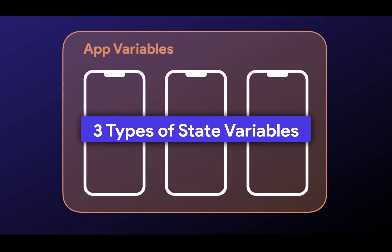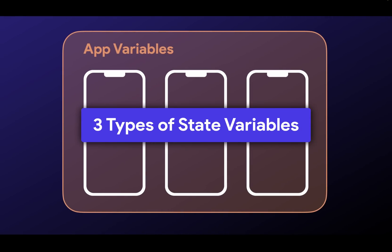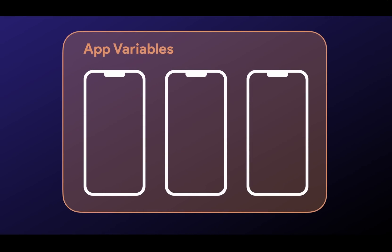Second, you now have three types of state variables instead of just the one local state variables. We now have app state variables, that was the old local state, page variables, and component variables. Let me show you how they function. So the first one is the app variables. And once again, this is just the old local state variables. That is, the scope of these variables, where you have access to them, is anywhere in your app.